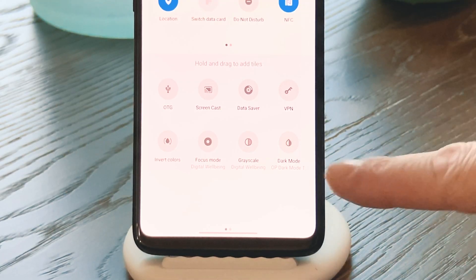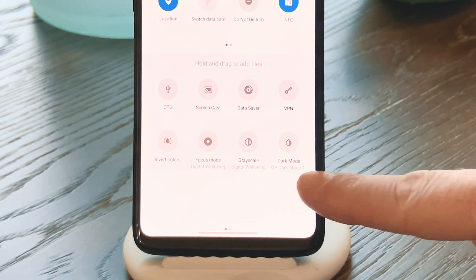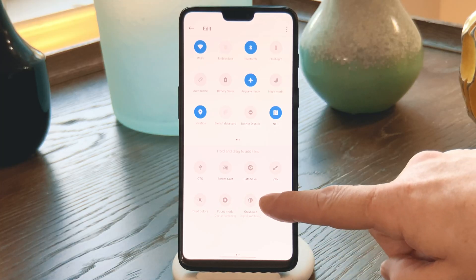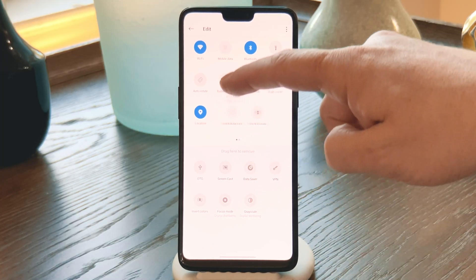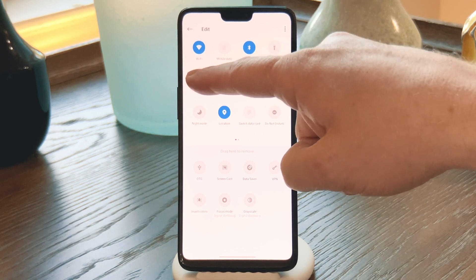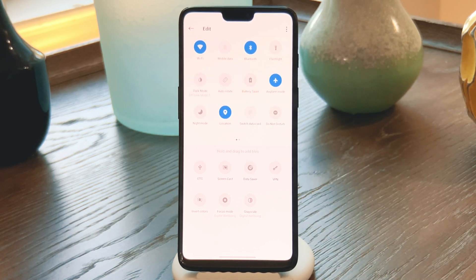This section on the bottom is your inactive tiles, and here you should see one called Dark Mode with the subtext OP Dark Mode Toggler. Long press that one, then without letting go, drag it up to the top portion of the screen, and drop it amongst your active quick settings tiles.